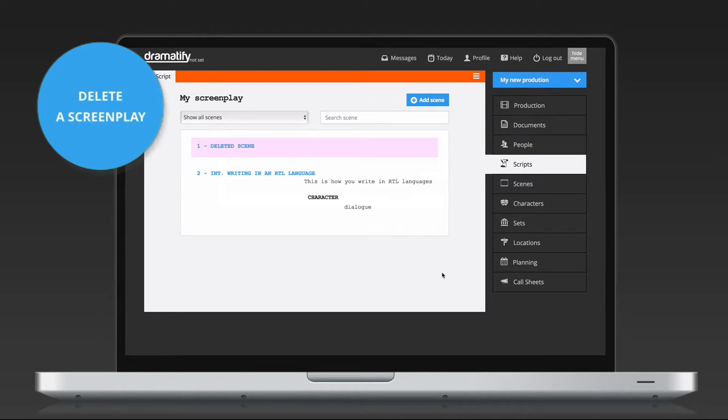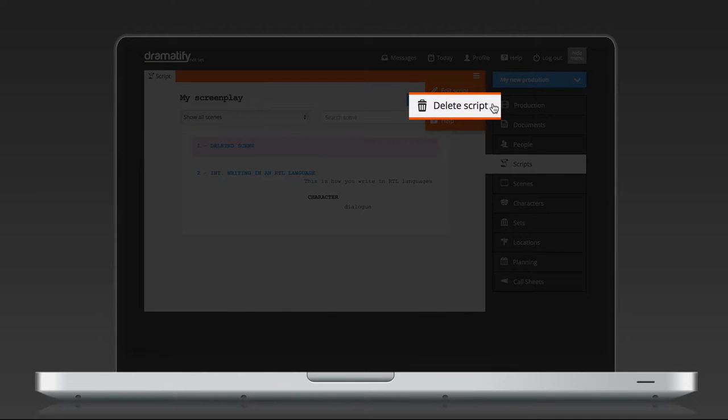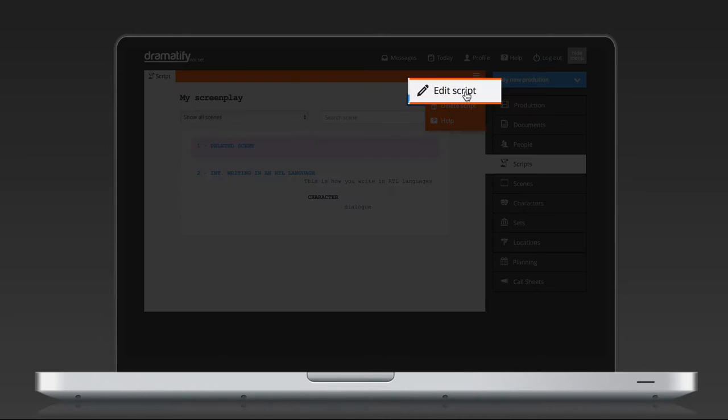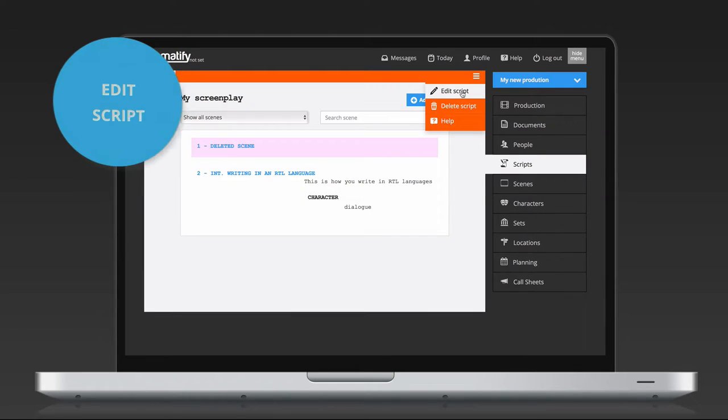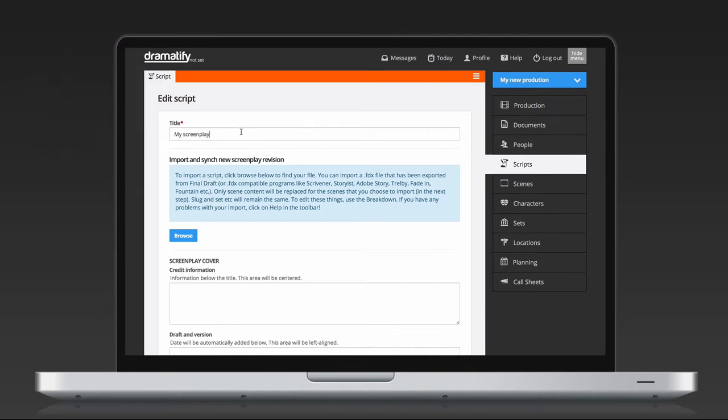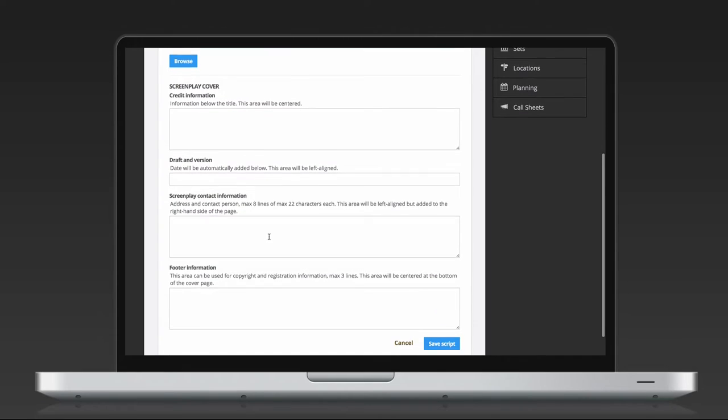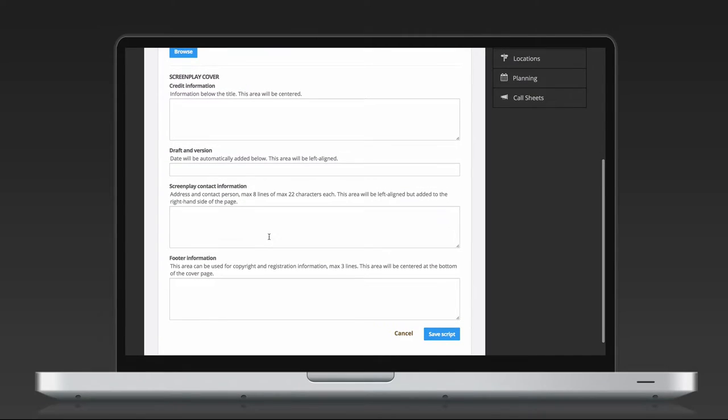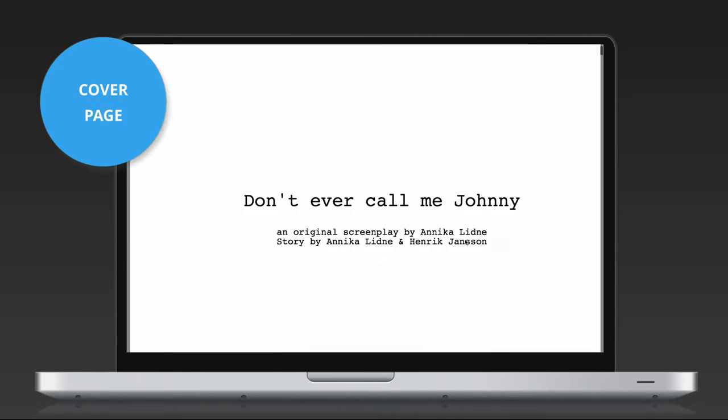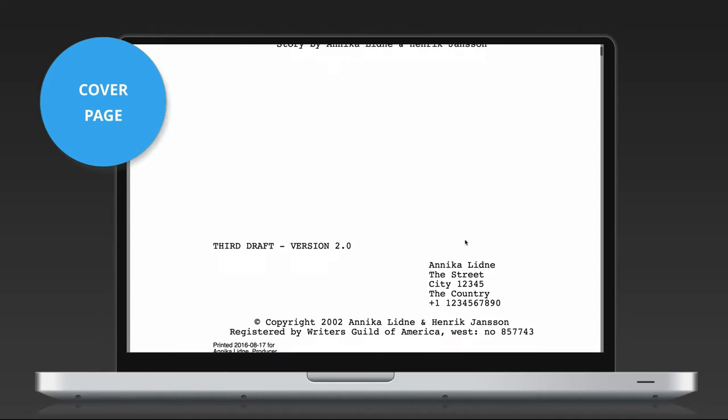To delete an entire screenplay, you click the Edit menu and select Delete Screenplay. Above it, in the menu, you see Edit Script. Here you can change the screenplay title should you need to. If we scroll down the page, you also have the option of adding a screenplay cover if anybody wants to print the screenplay. As you see, the cover formats as per American Screenwriting Standard.